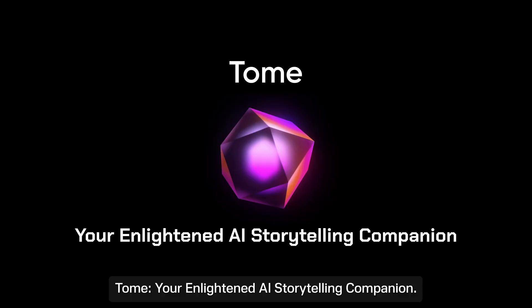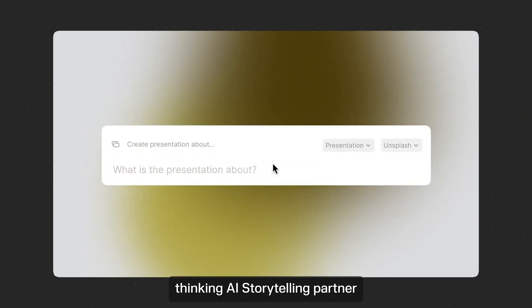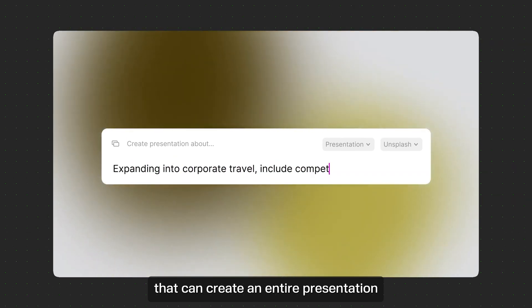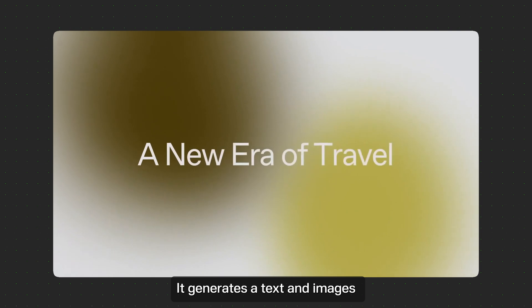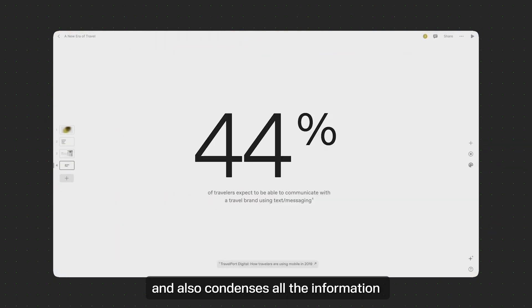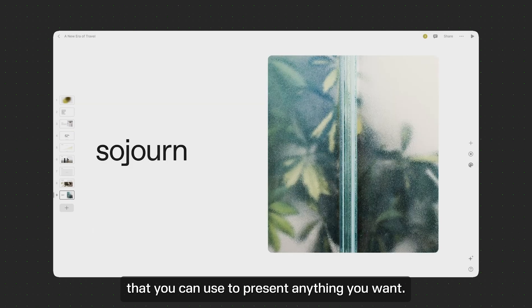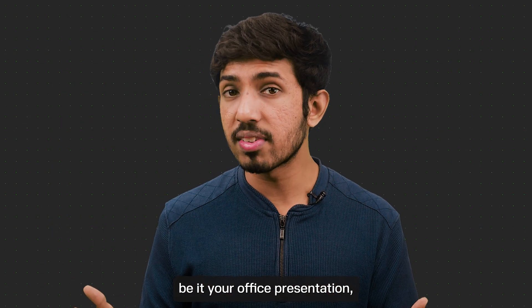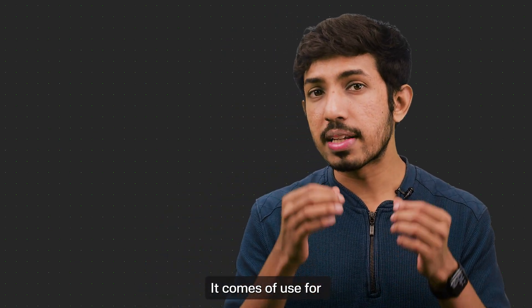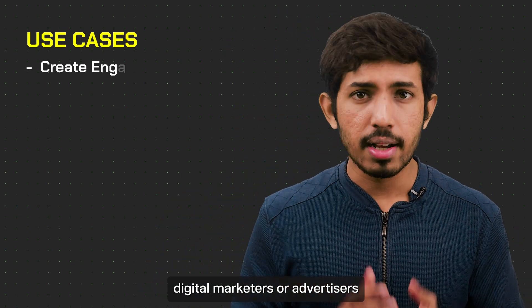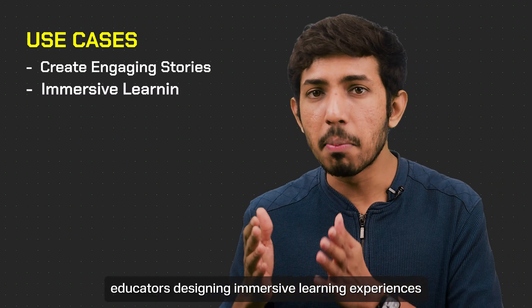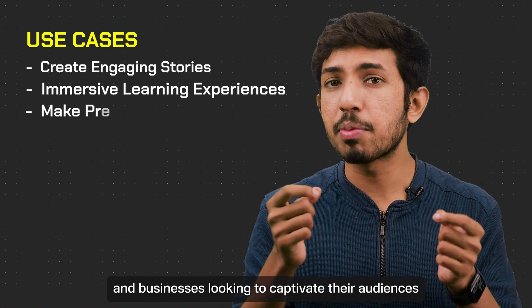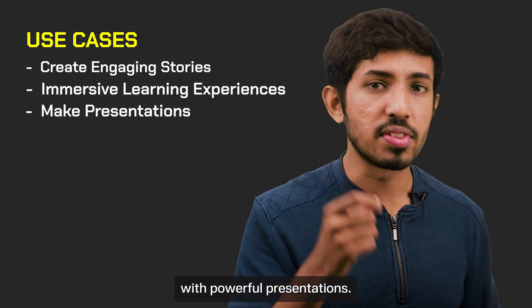Next we have Tome, your enlightened AI storytelling companion. Tome is a forward-thinking AI storytelling partner that can create an entire presentation using a simple prompt. It generates the text and images and also condenses all the information into a story format that you can use to present anything you want. Be it your office presentation, school presentation, or anything else. It comes of use for digital marketers or advertisers, crafting engaging stories, educators designing immersive learning experiences, and businesses looking to captivate their audience with powerful presentations.